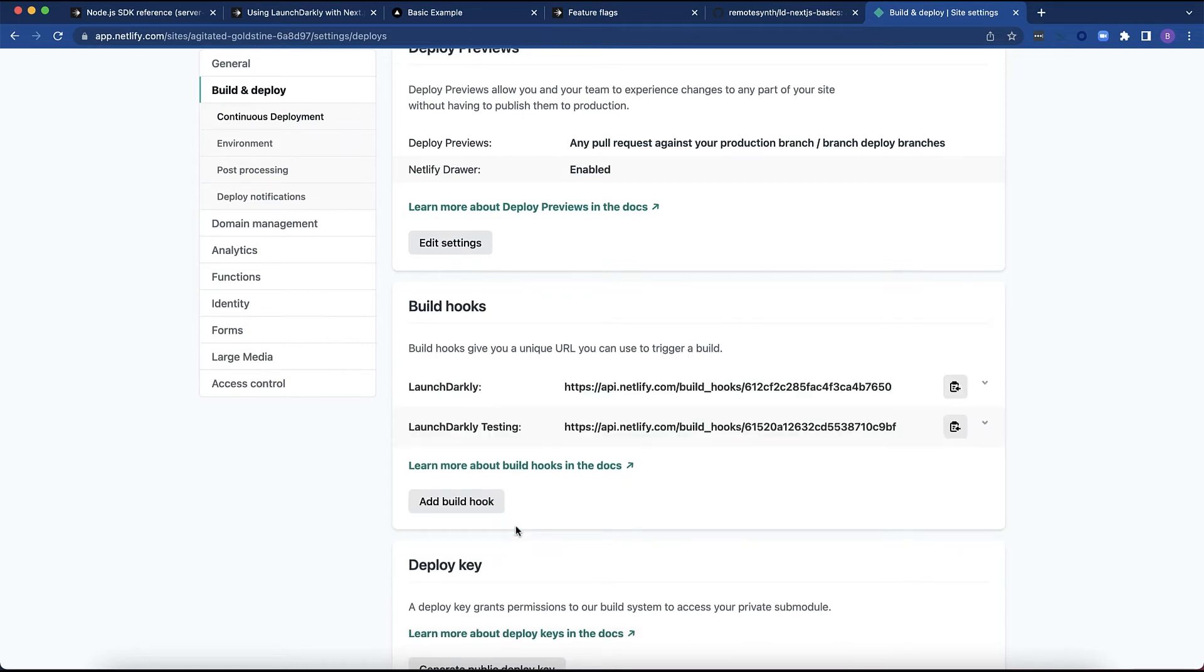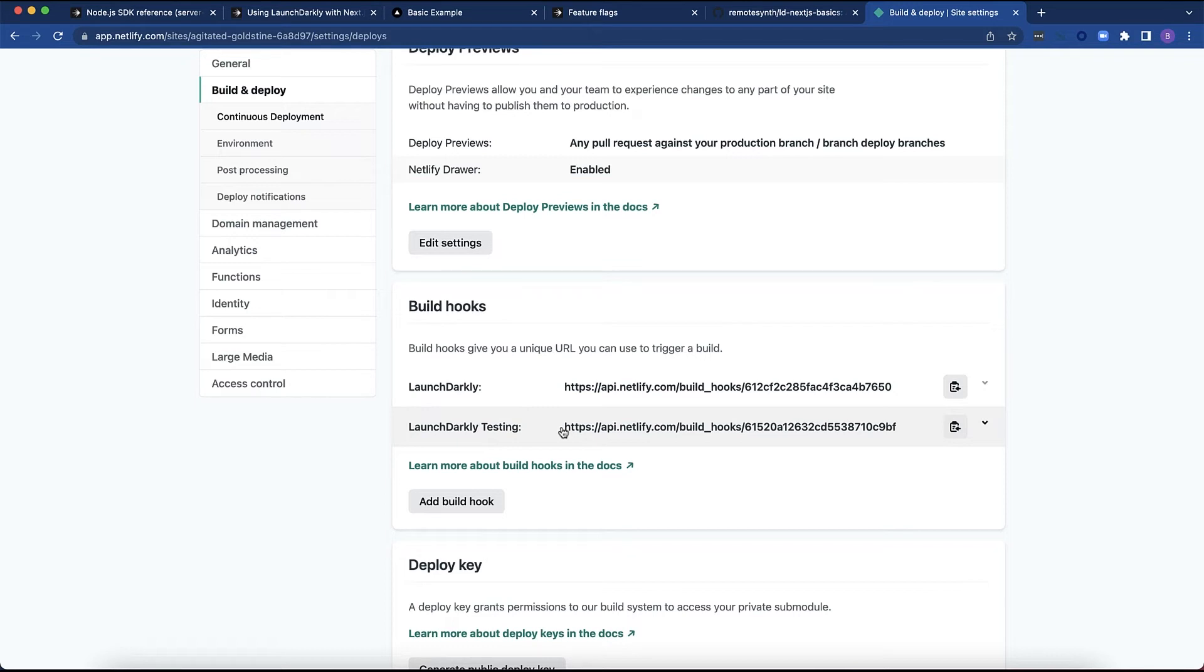And when that endpoint is called, it's going to trigger a rebuild. And I can target that rebuild depending on which branch I want to build. In this case, I would want to build main, which is my production branch. But I've actually hooked up two here that do both the production and the testing branch. Because you can have different environments within LaunchDarkly, you can actually create different build hooks that will target the build of that particular branch.